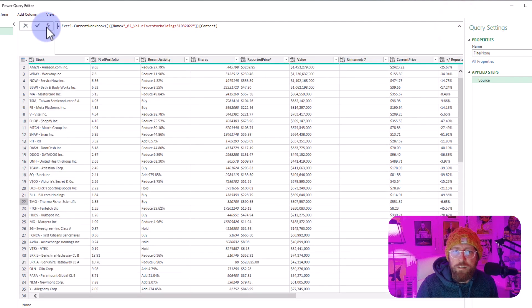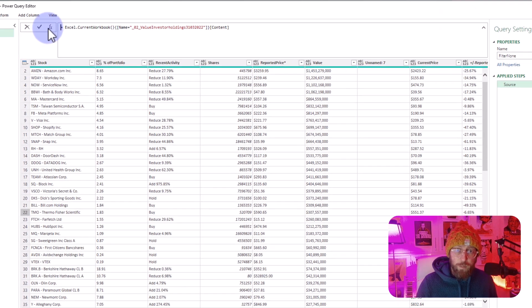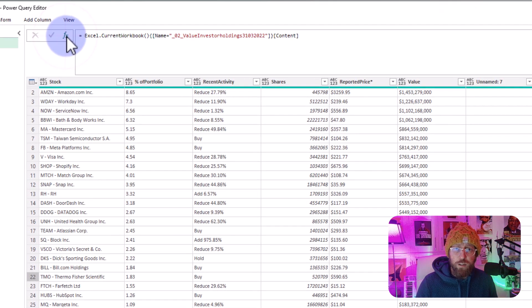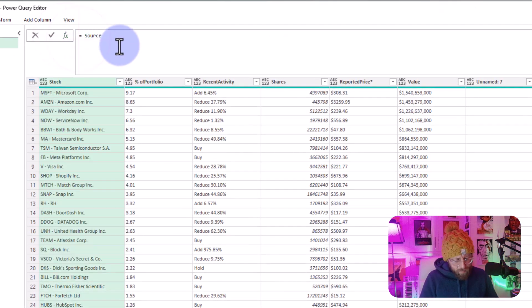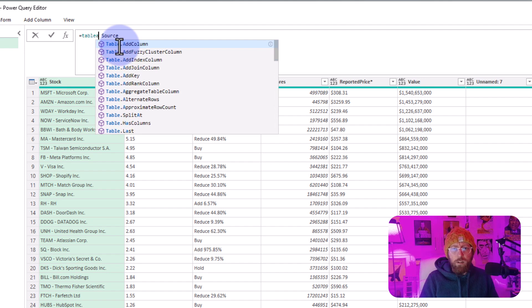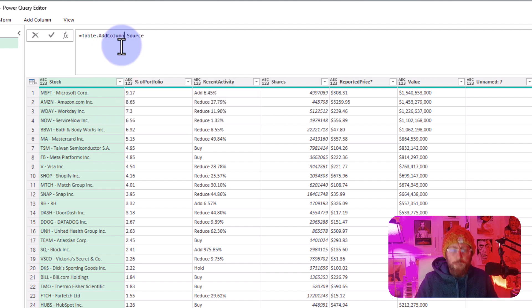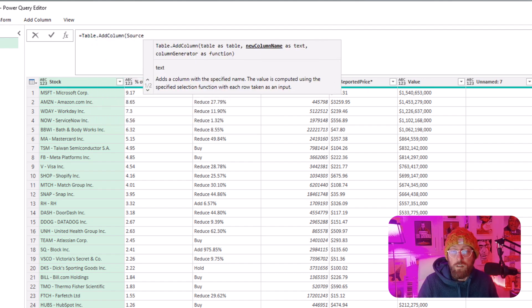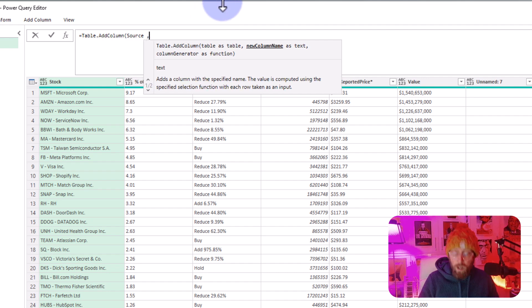I'm just going to expand over there. I'm going to add a new step. We're going to use Table.AddColumn because I'm going to add a column. We're going to refer to the table, and the previous step is called Source.